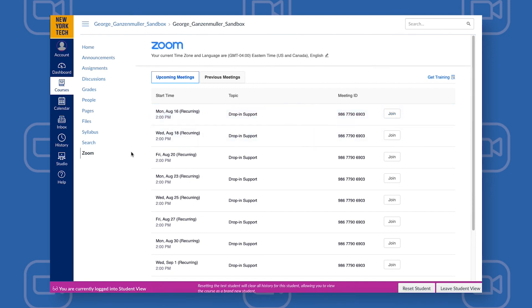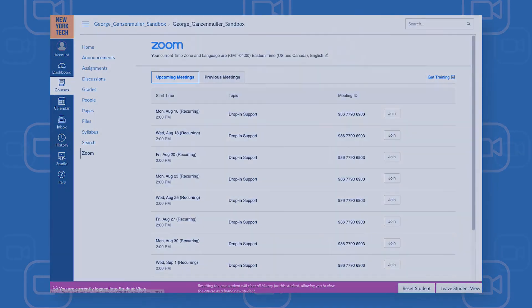Thank you for joining us. That was how to set up office hours on Zoom in Canvas. Please reach out to Service Central if you have any questions or would like additional support.